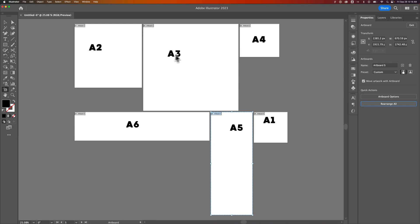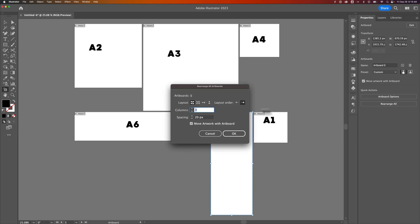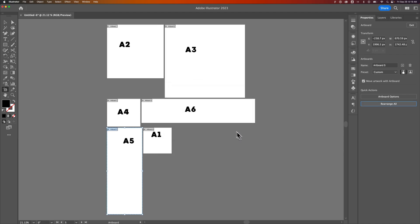I named them A2, A3, A4, but it'll take Artboard 1 and go 2, 3, 4, 5, 6 all the way in a row. You could rearrange again and change it to two columns instead of three — hit OK and now they flow 1, 2 per row. These are all different sized artboards, but it'll do its best to space them out by 20 pixels, and if you have similar artboard sizes, it will put them into a nice grid shape.